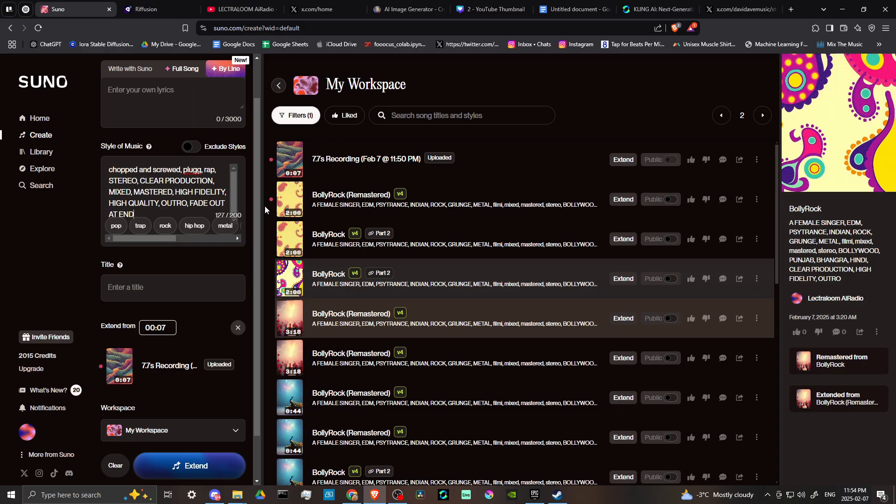something like that. The more details that you offer Suno in the style of music box, the more that Suno is going to be able to pick up on that and give you a result that you're looking for.